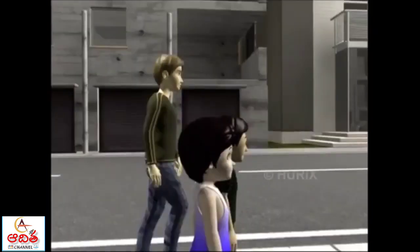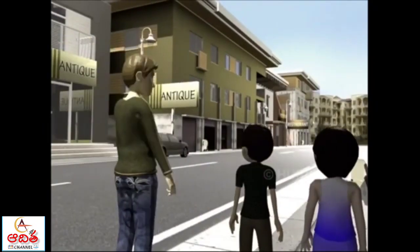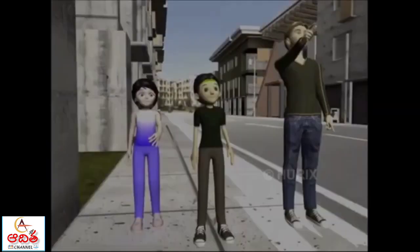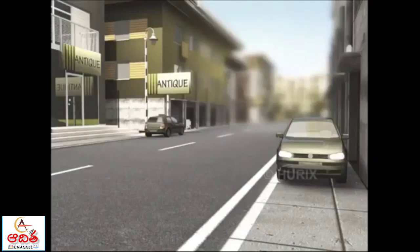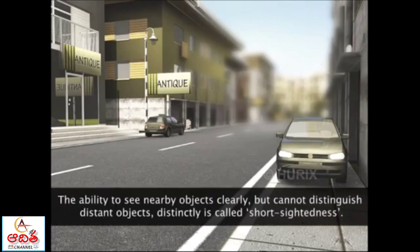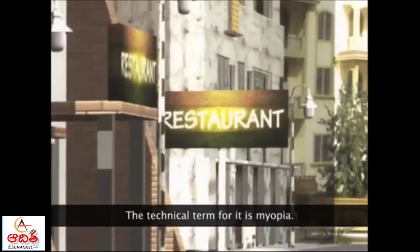Tony and his friends were walking in a market street, while Tony points to a distant restaurant. Tony is able to read all the signboards, while his friend is able to read the nearby signboard but not the name of the distant restaurant. The ability to see near objects clearly but not far objects is called short-sightedness. The technical term for it is myopia.